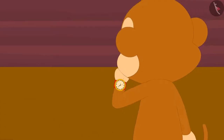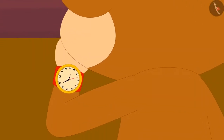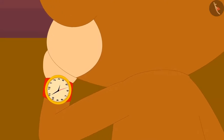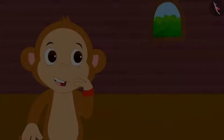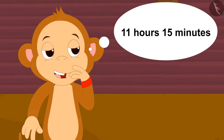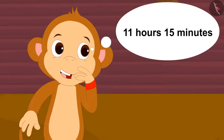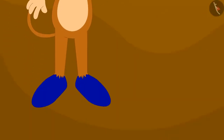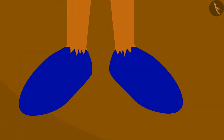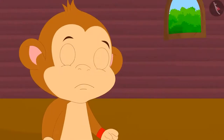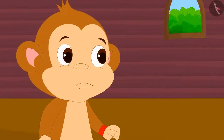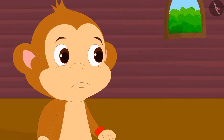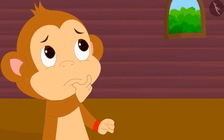The time in Babban's watch was shown. Babban thought that it was 11 hours 15 minutes in his watch. Thinking this, Babban quickly put on his magical shoes and stayed for a long time.